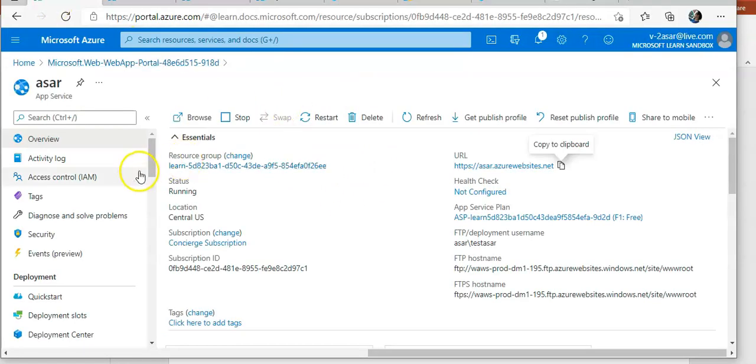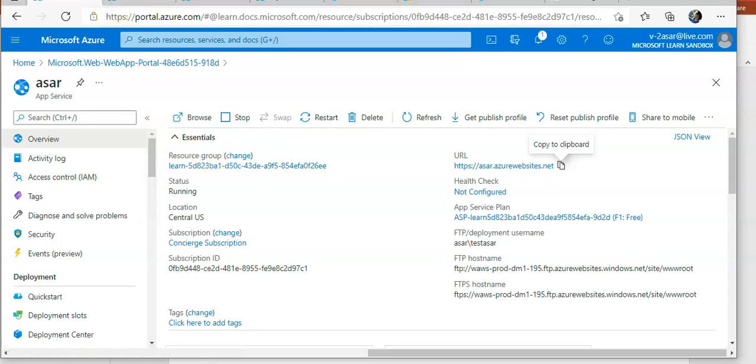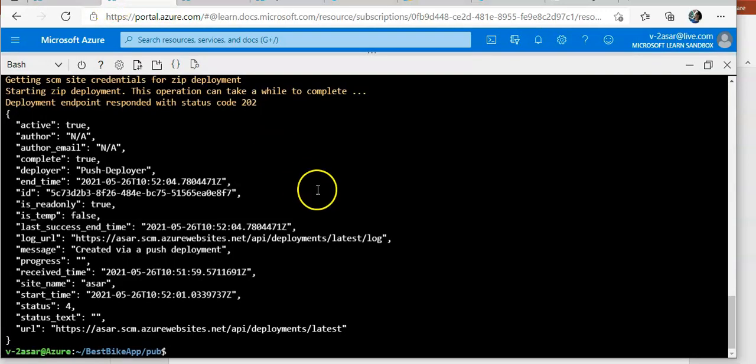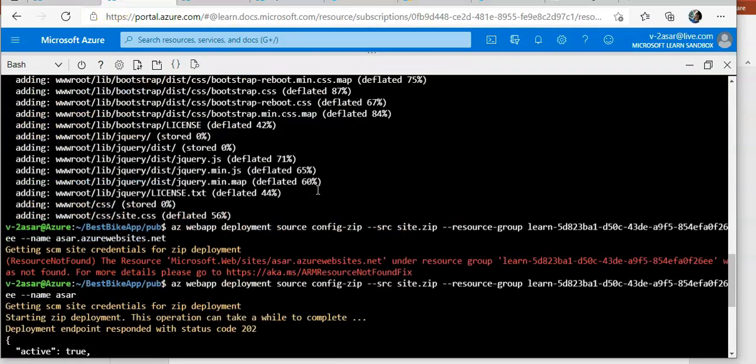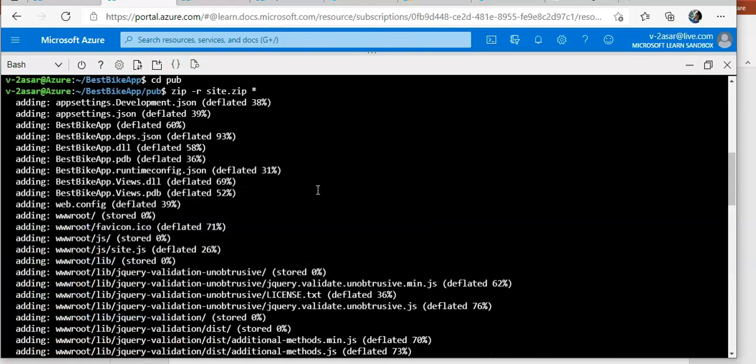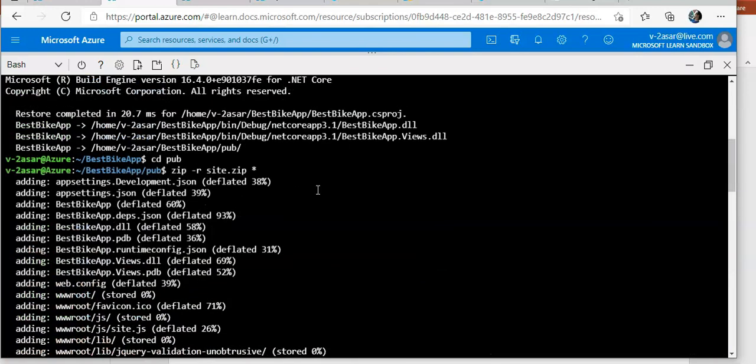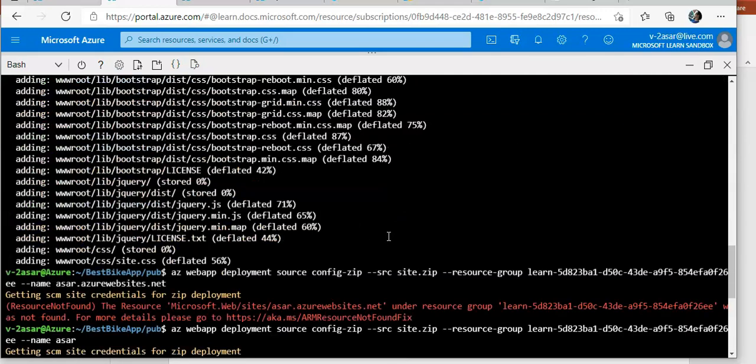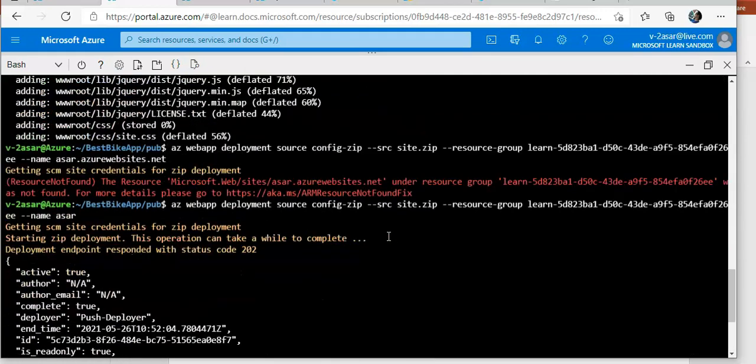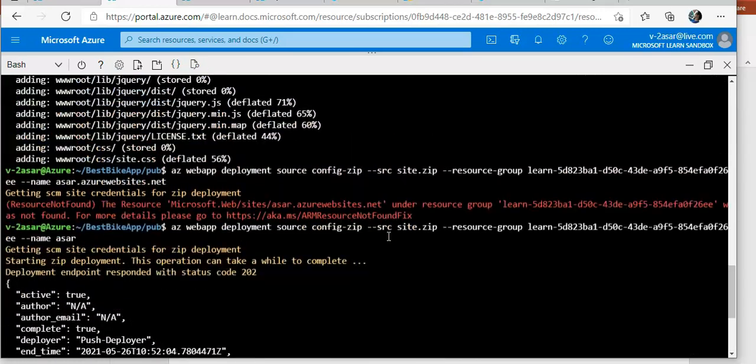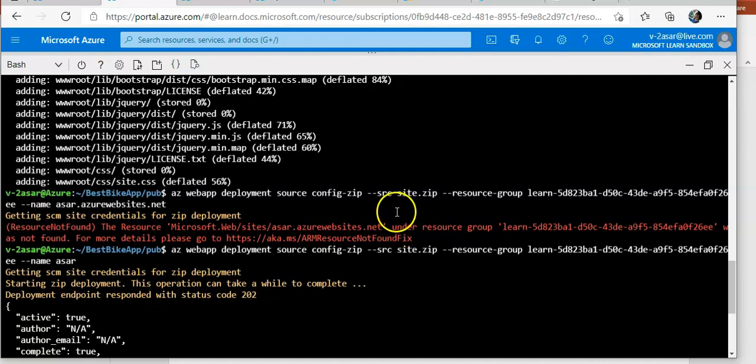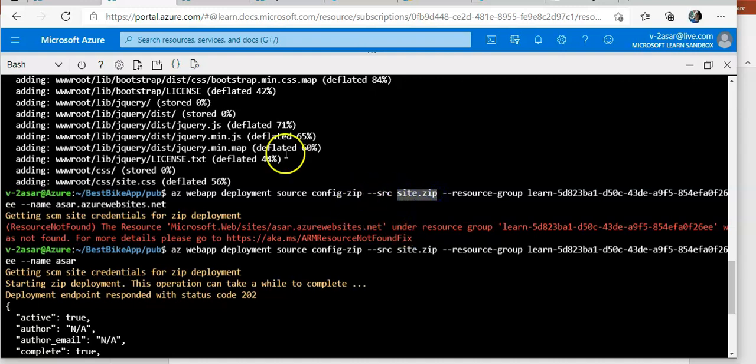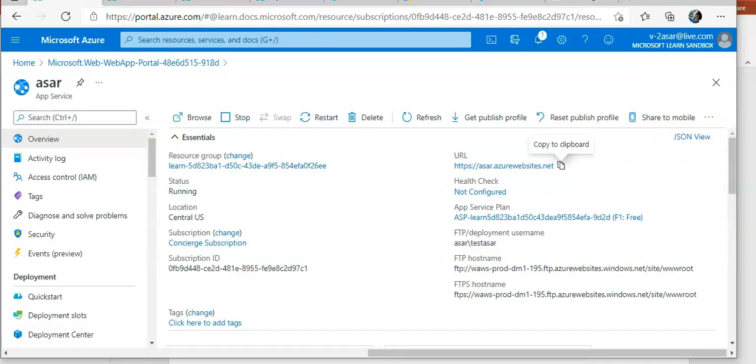See I'm not getting the default page, I'm getting a bike app page. If you go here, you built the package, you created the zip folder for all the files and then you deploy it using the command.